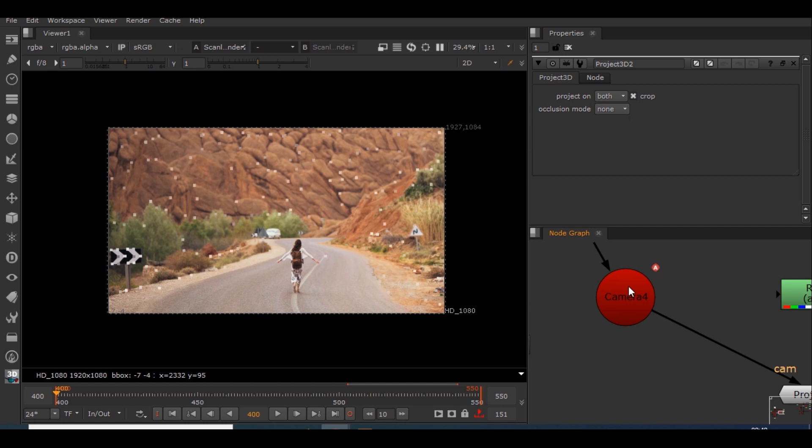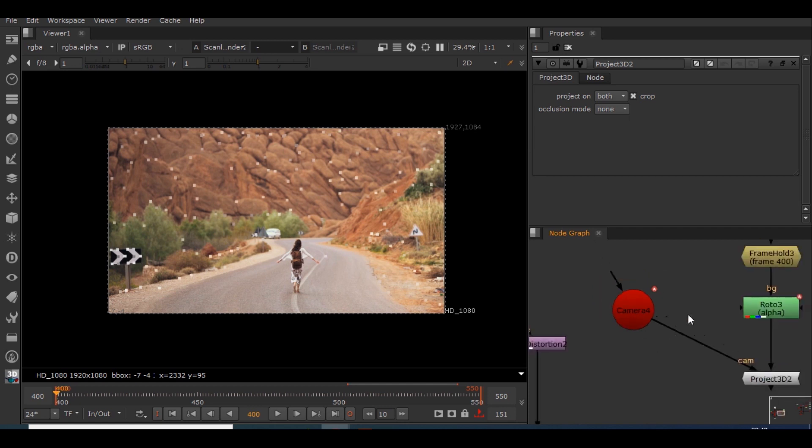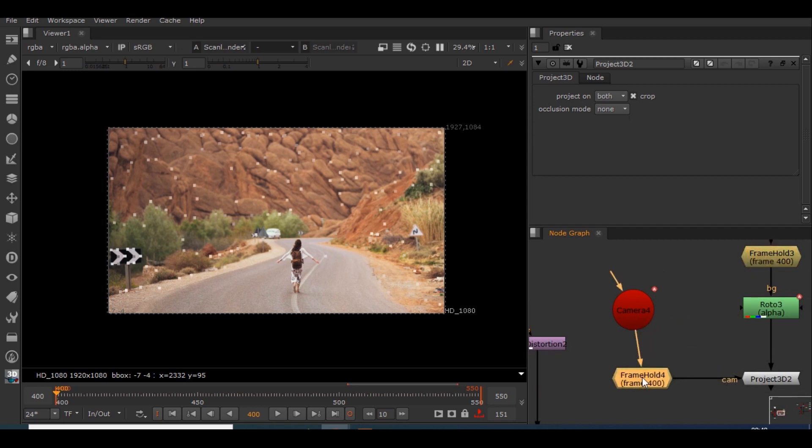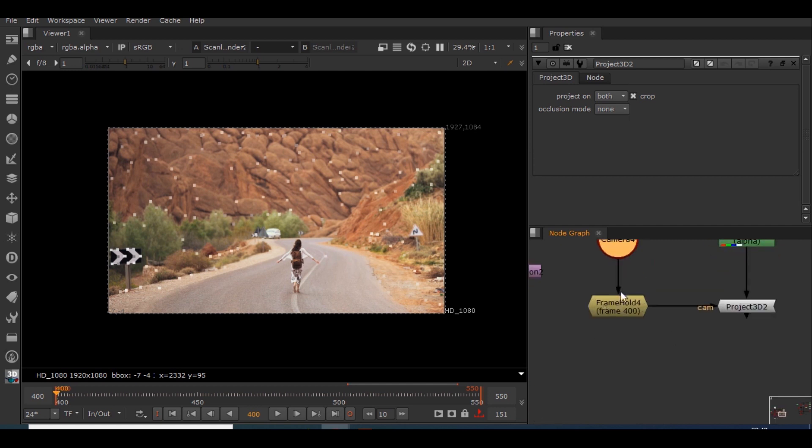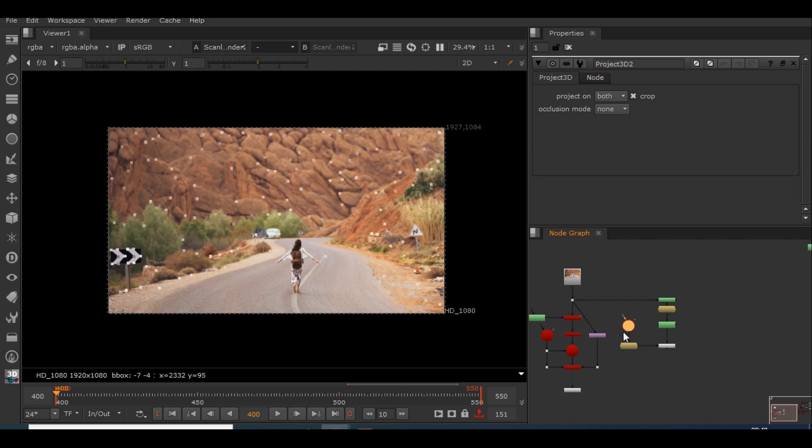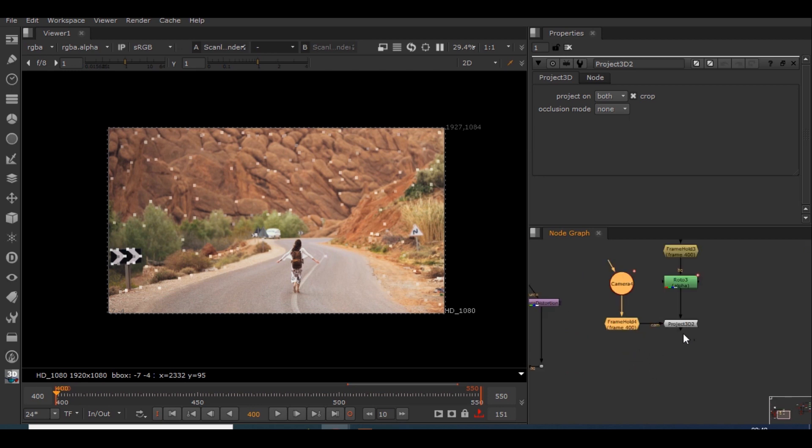In order to force stop that, what we should do is we have to fix the camera in the 400th frame. How to do that? Just add frame hold on this camera. So I'll be copying this frame hold and I'll be placing it here. So now we have the frame hold for this camera so that this will stay hold for this projection.